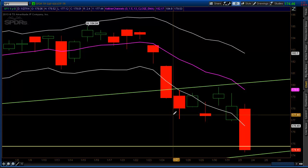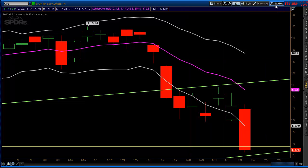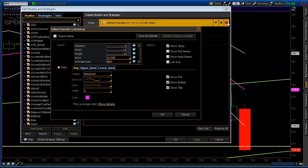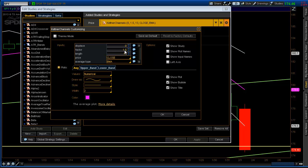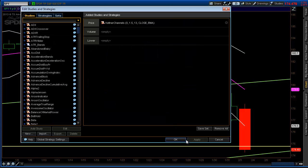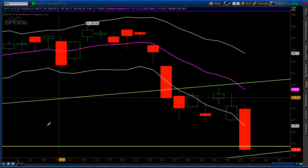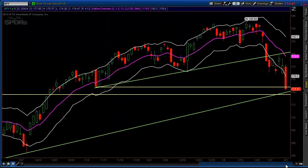Let's look at the settings for the Keltner channel I'm using. I'll go into Edit Studies and open up Keltner Channels. We're using a 13 EMA — that's the purple line on the chart — and a factor of 1.5. Bollinger Bands use standard deviation, but Keltner Channels use average true range. When something is trading outside of 1.5 times its average true range, there's a good chance that the stock or ETF will revert back to the mean, which is the 13 EMA. It's not perfect, but when we're range bound, I like to look for key levels.